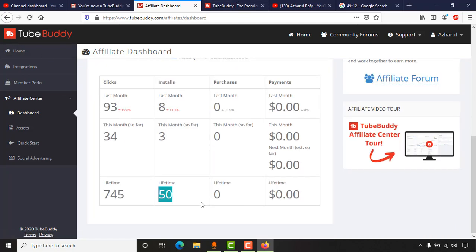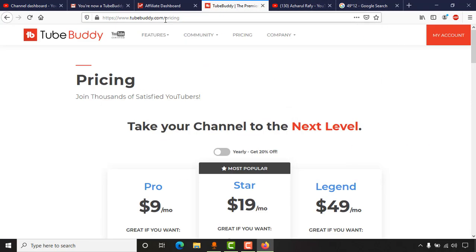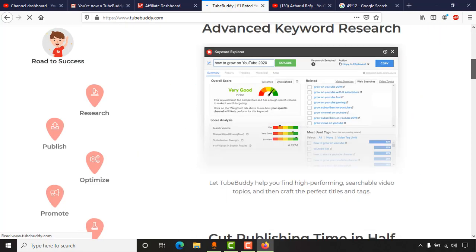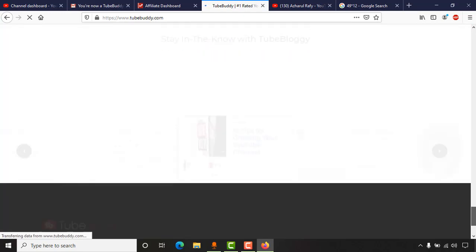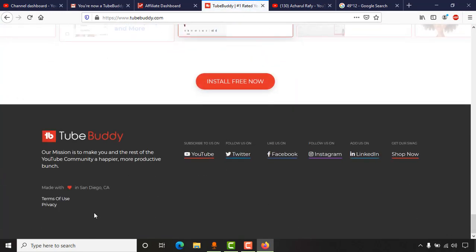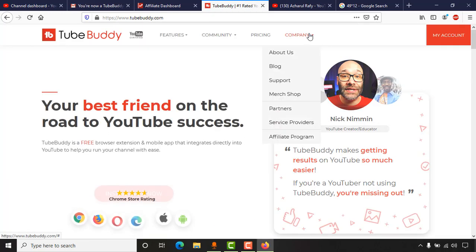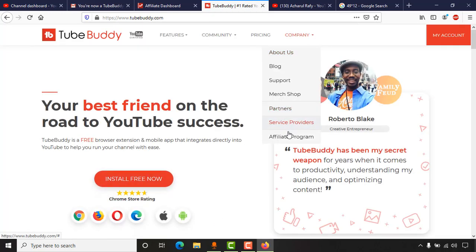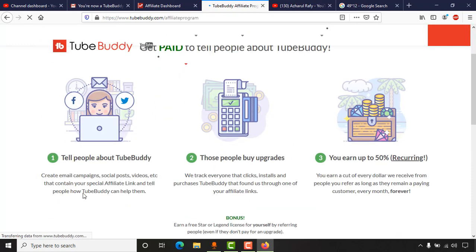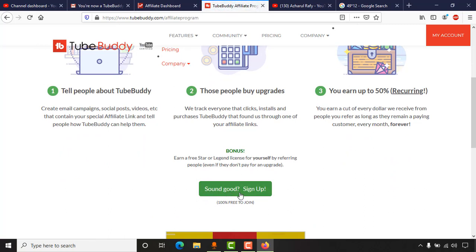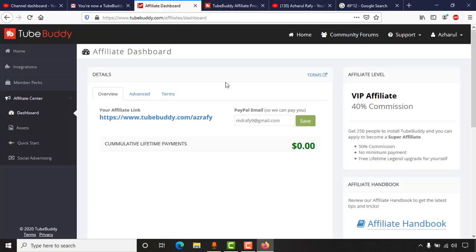To create an affiliate account, go to TubeBuddy.com. Scroll down to find the Company section and click on Affiliate Program. Then click the 'Sounds Good, Sign Up' button — it's 100% free to join. After signing up, you'll get a unique affiliate link that you add to your social media posts or YouTube videos.